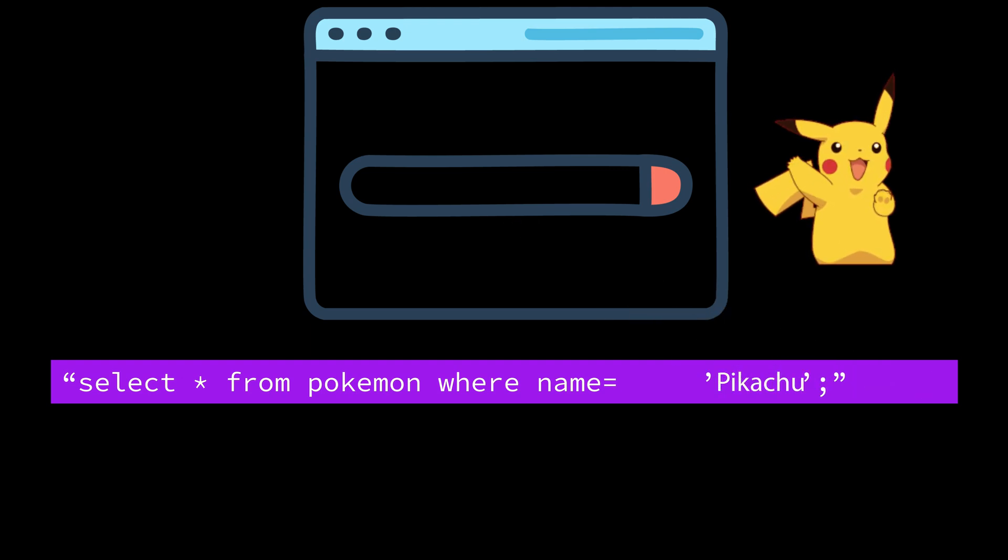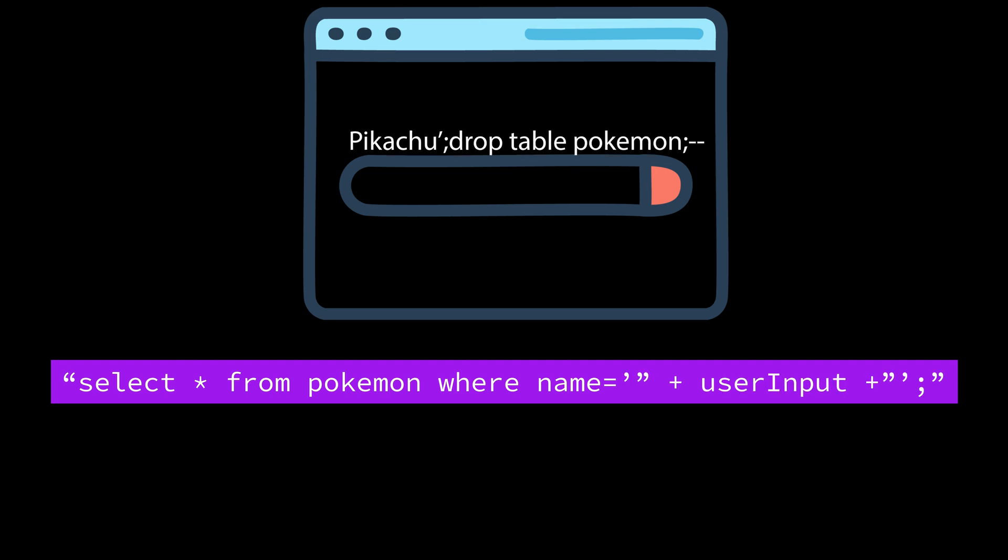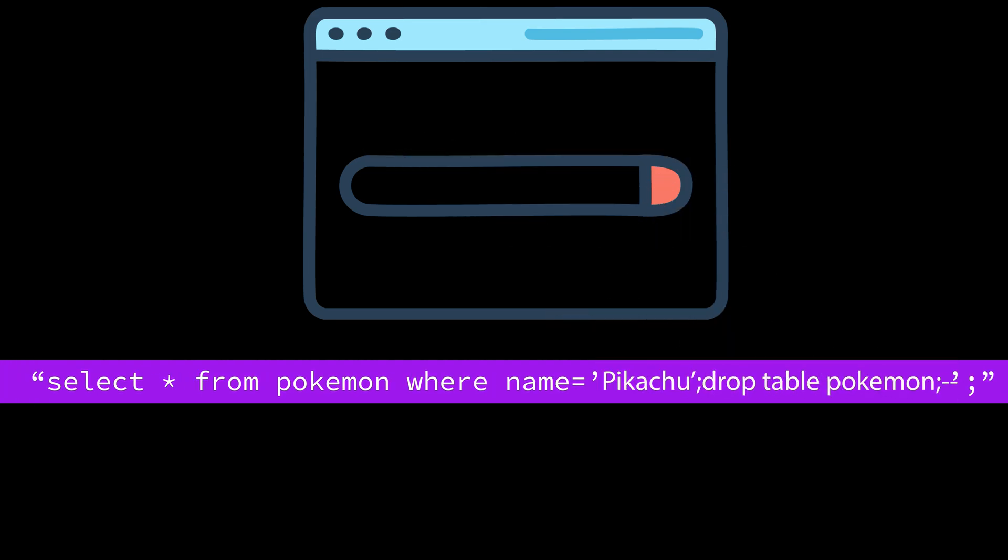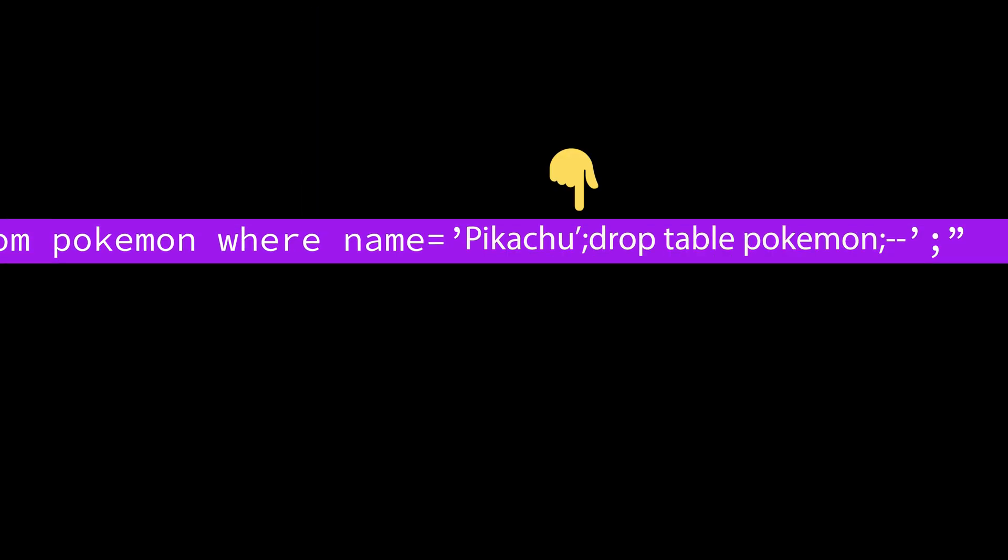But what if someone then decides to get clever and enter something like this instead? Now the query that your code runs will look like this. At this point, the SQL query does something you didn't intend. The apostrophe closes off the assignment to the user input variable, the semicolon is the command separator, and drop table Pokemon is appended as a new command.